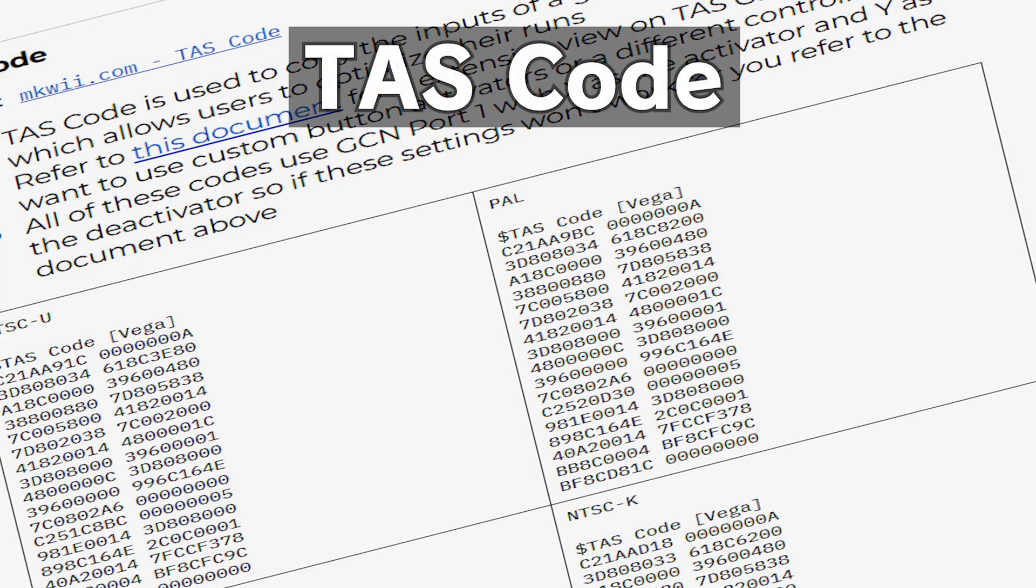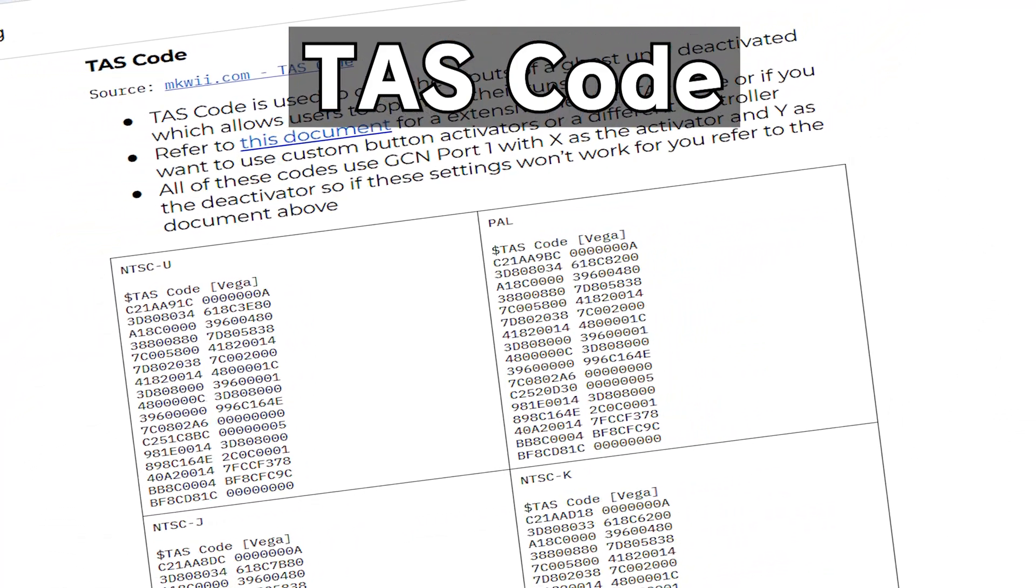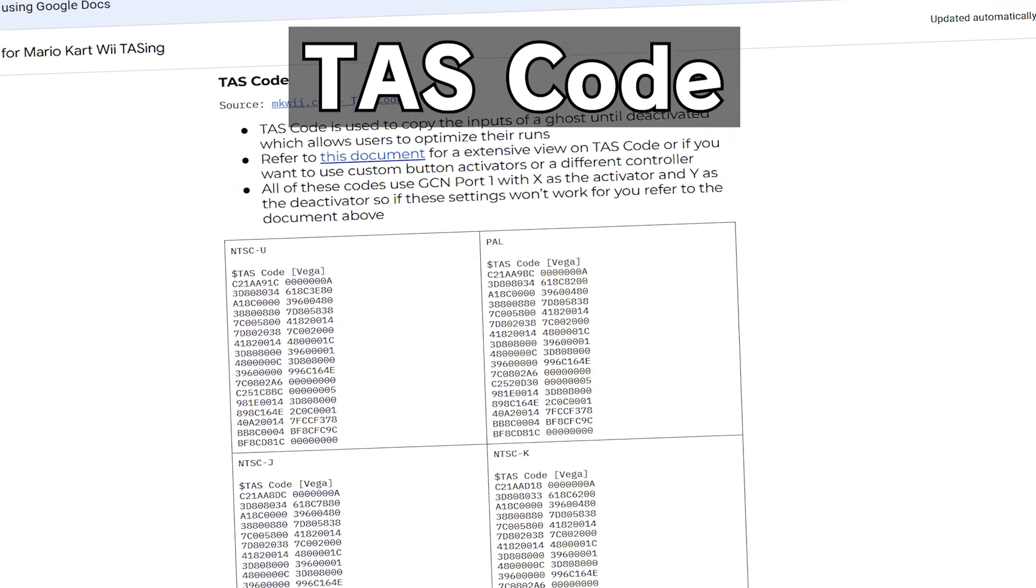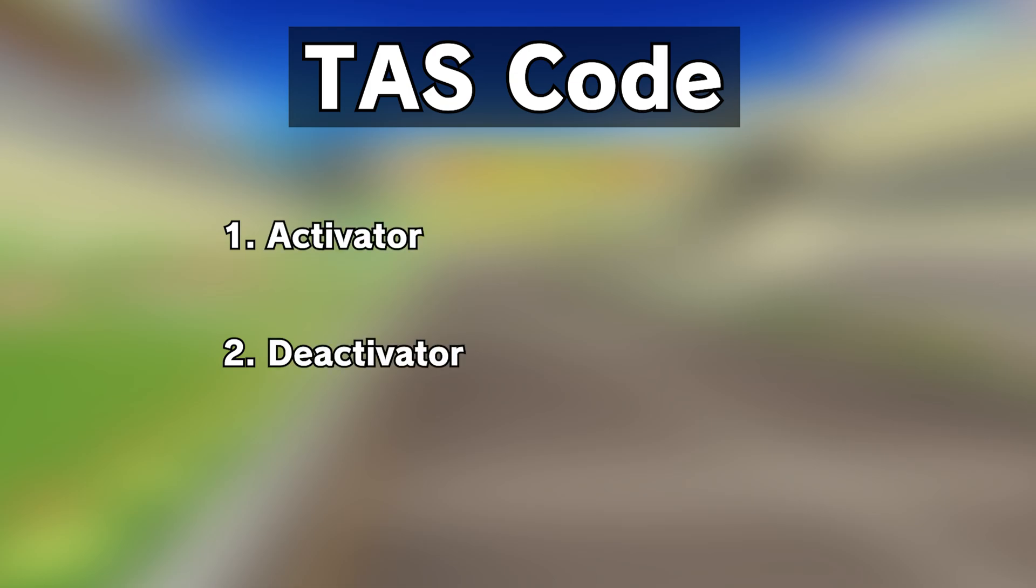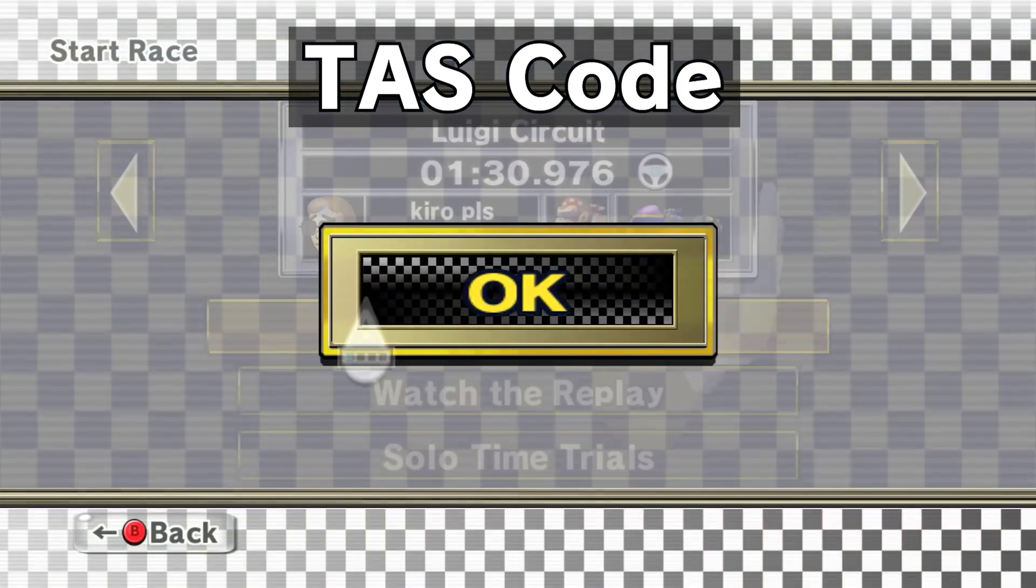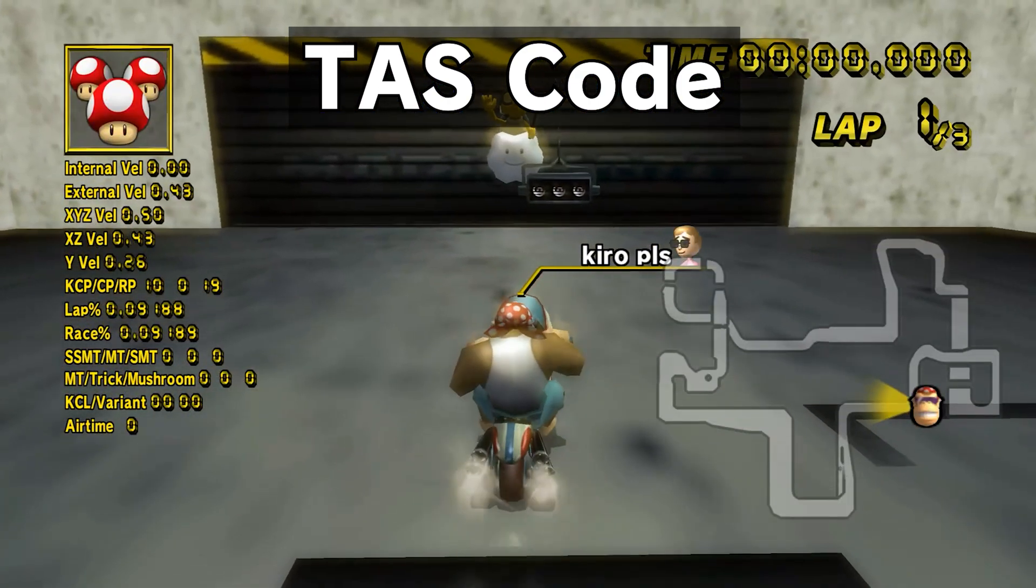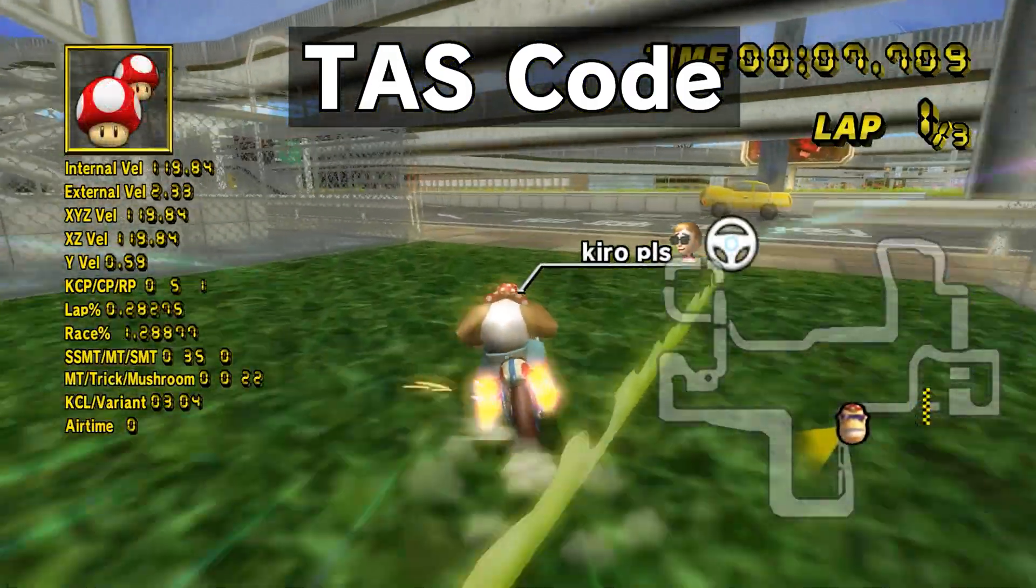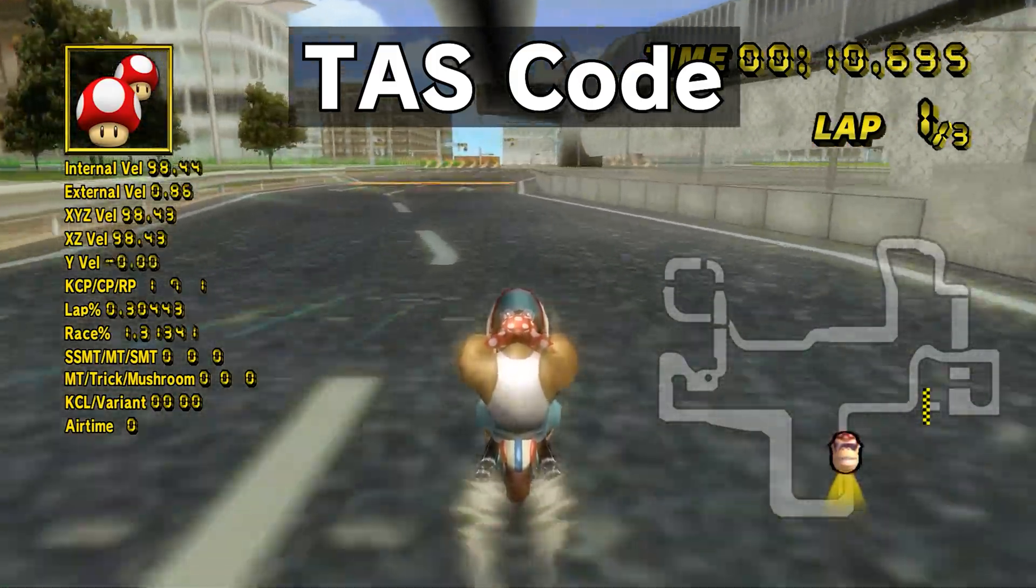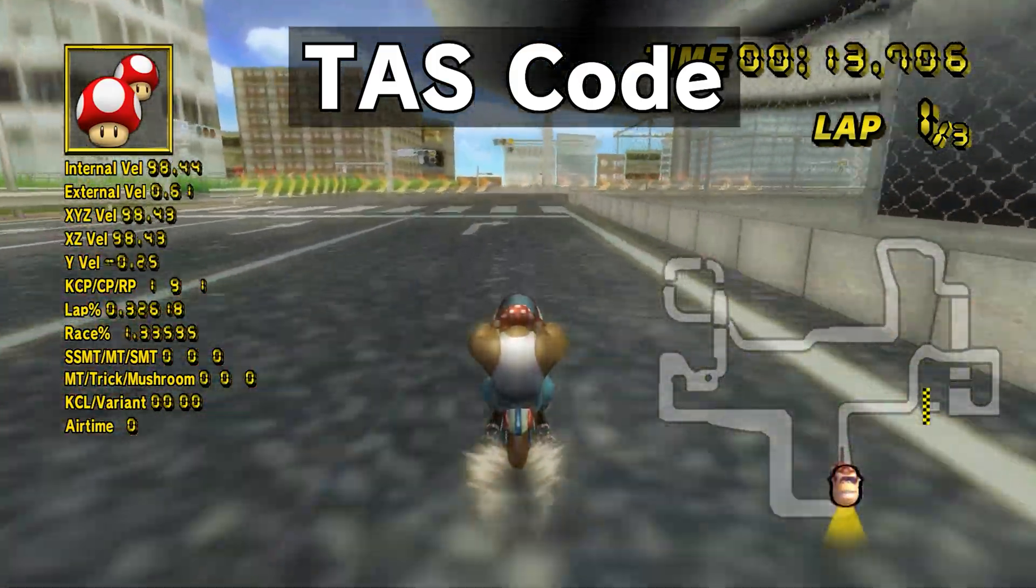Task Code is the single most important code available to Mario Kart Wii TASers, and is responsible for shaping our entire process of TASing to be the way it is. It comes with two button activators. One to activate the code, and one to deactivate it. By default, X is the activator, and Y is the deactivator. When racing a ghost, activating Task Code will force the player to copy the inputs of the ghost, allowing for a live replay of the ghost. Deactivating Task Code returns control of the inputs to the player, allowing for changes to be made in the middle of an existing run.